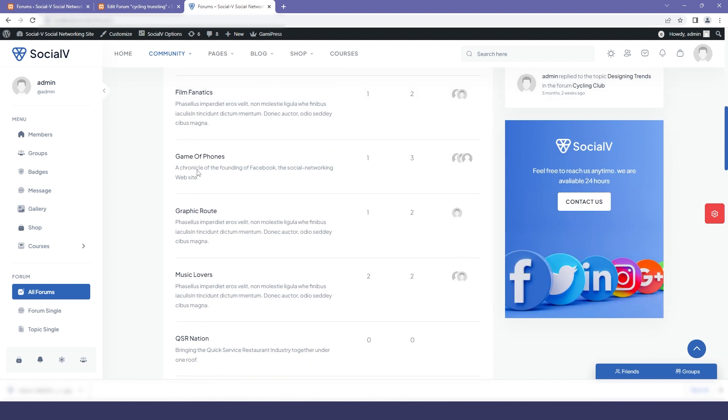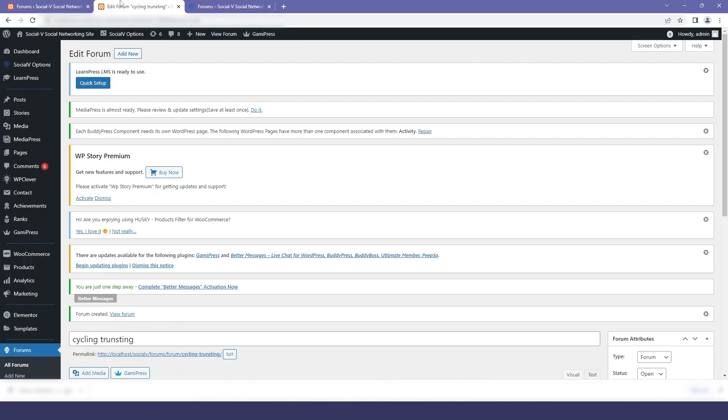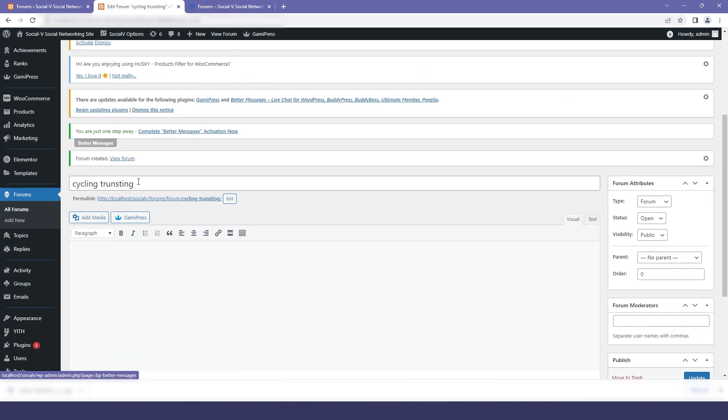Now if I go to the website and refresh it then you will find that our forum has been added. Now we will add description to our forum so for that we will again move back to our WordPress dashboard.